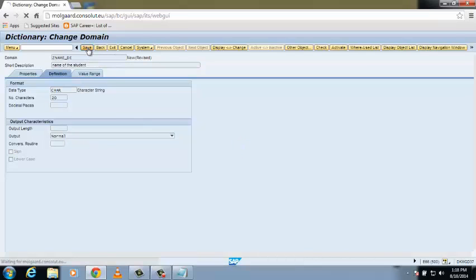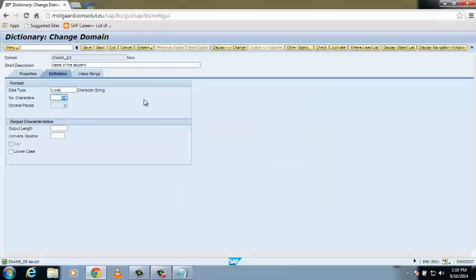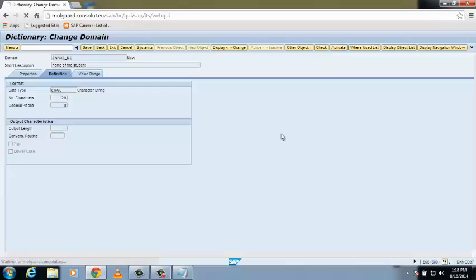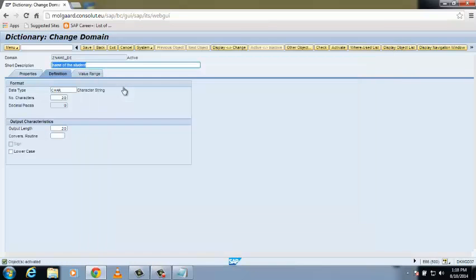Save it as a local object. After that, click on the Check button. No consistency errors found — you can see that on the bottom of your screen. Now activate it and press Enter. We have successfully created our first domain.